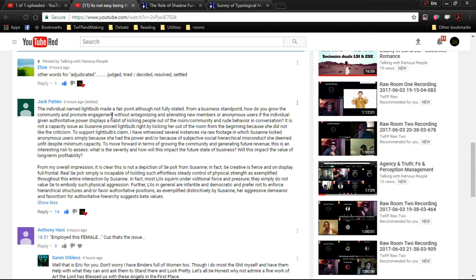Further, allies are generally infantile and democratic and prefer not to enforce hierarchical structures or favor authoritative positions. This is amplified distinctly by Suzanne's aggressive demeanor and favoritism of authoritarian hierarchies. It's just beta values.